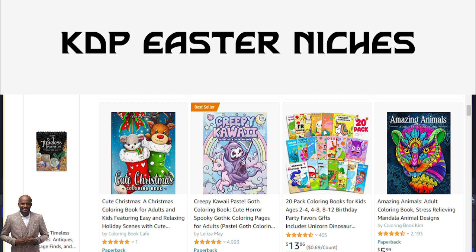We are talking about KDP publication — we publish low content books. Some people have complained that they are not making sales, and yes, it's difficult to make organic sales. But with one or two strategies, like publishing in more niches, you can make some sales. I make between $300 and $500 organically using these same strategies.